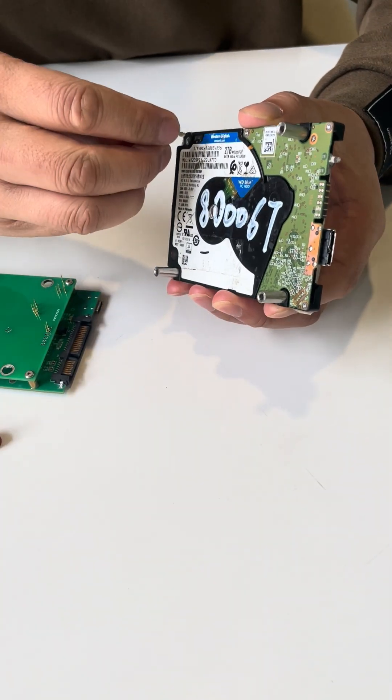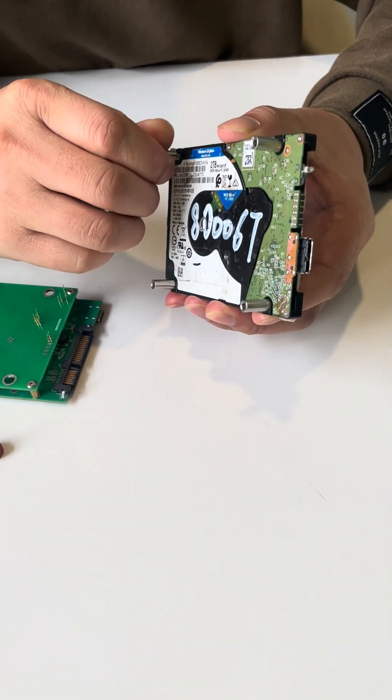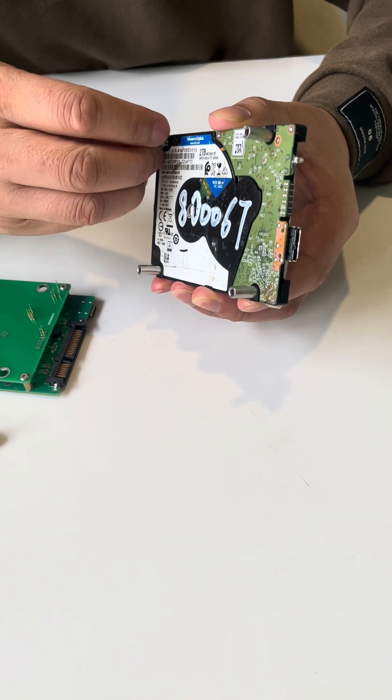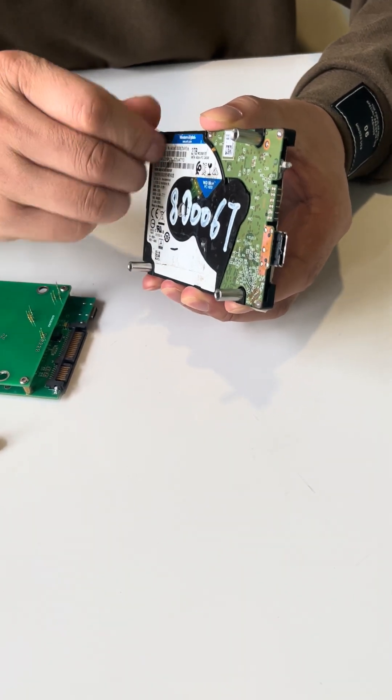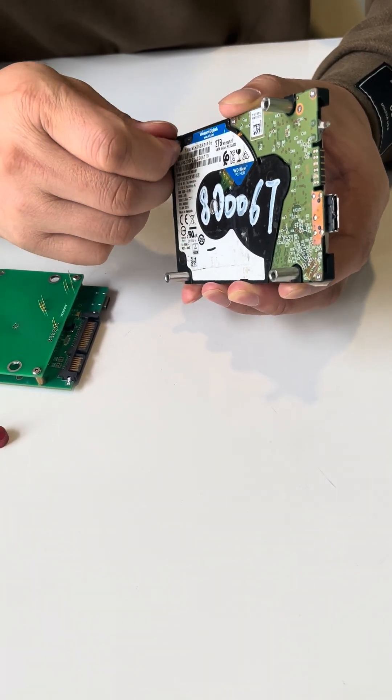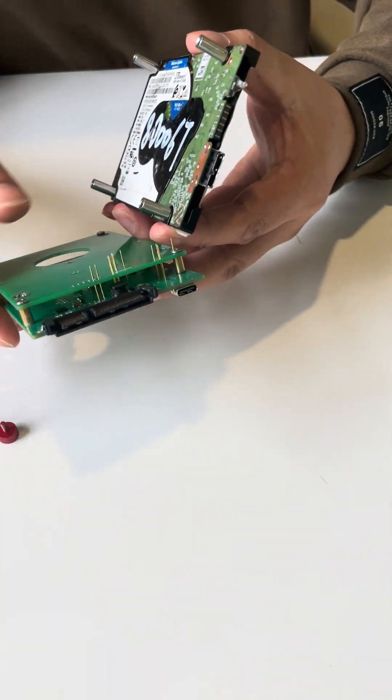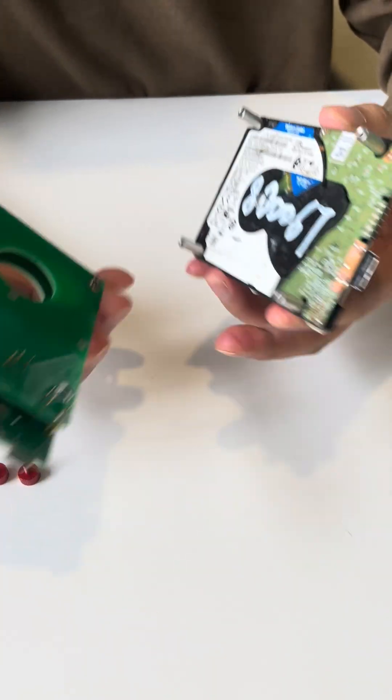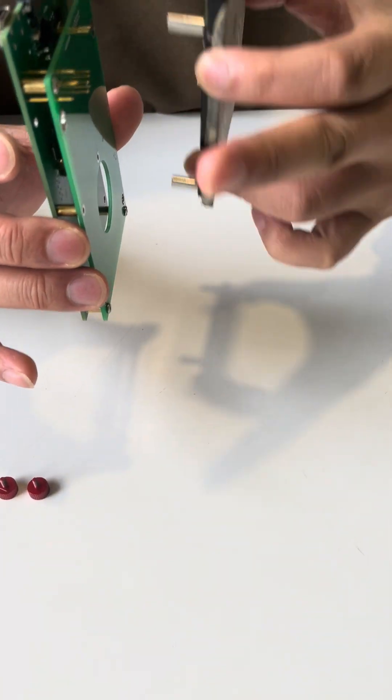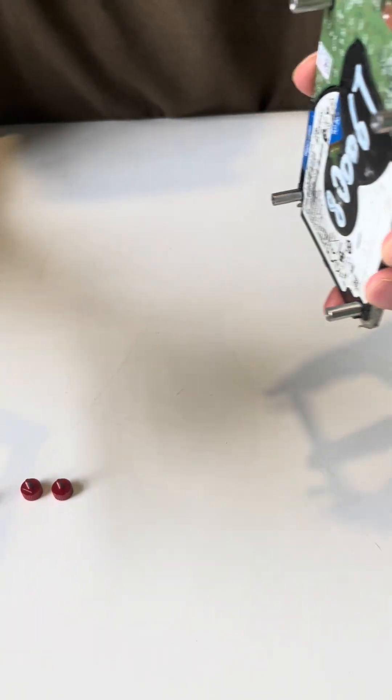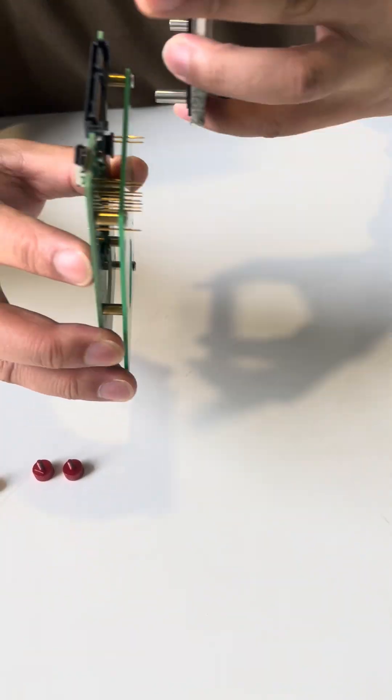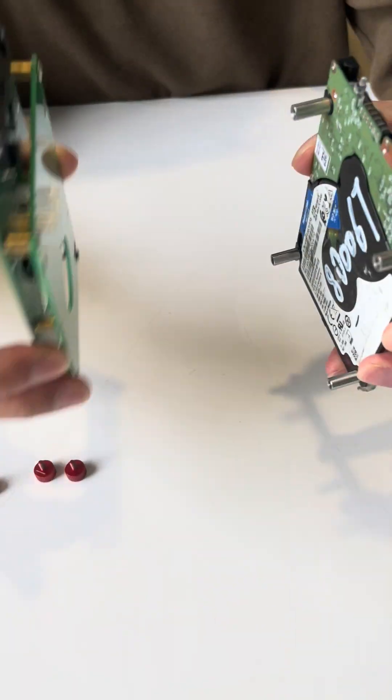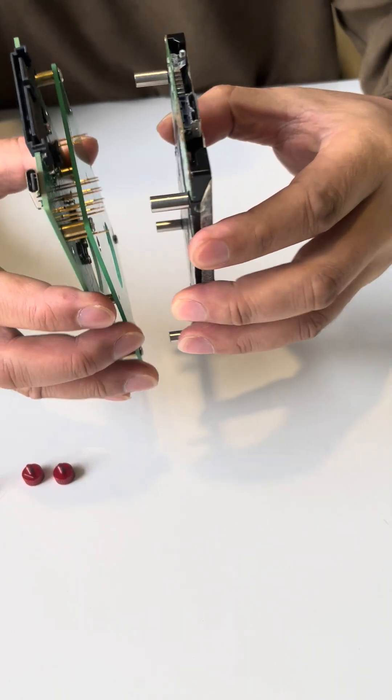We need to install the original USB hard drive. Now we need to install this adapter to the USB hard drive.